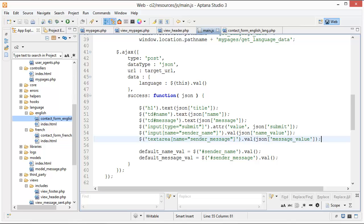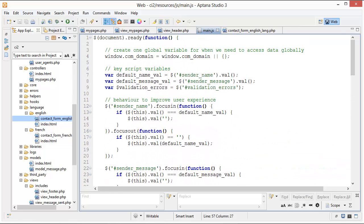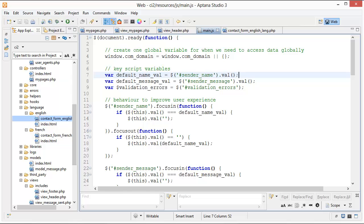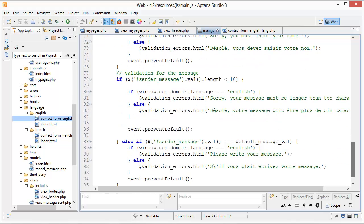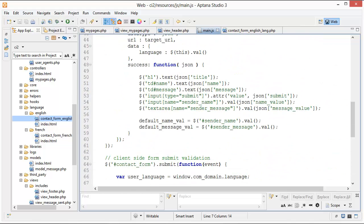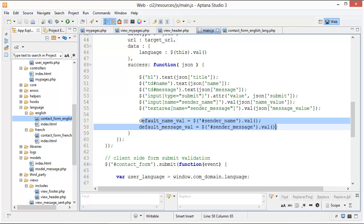The last thing I'm doing in the callback is updating our default values. Remember at the top, when we first loaded the page, the default name value was set to something like 'please enter your name'. But once they've changed everything to French, we update that default name value to the French equivalent. That's what I did at the bottom of the callback function — just updating those default name values to the French version.